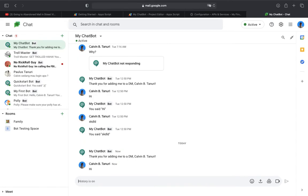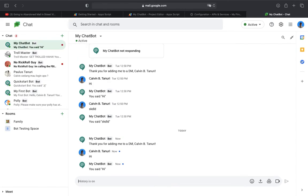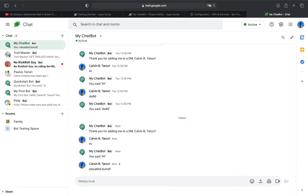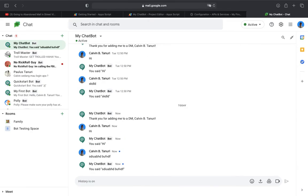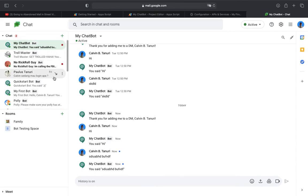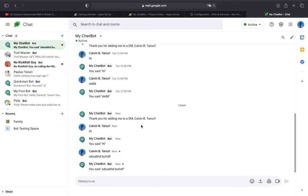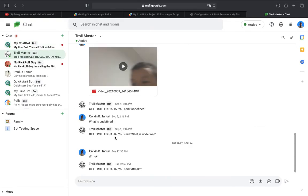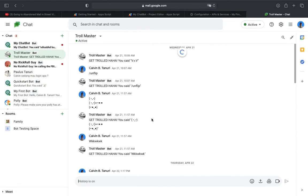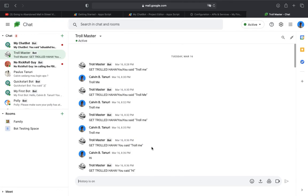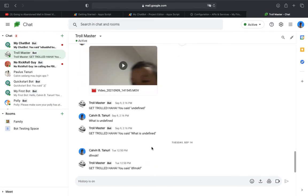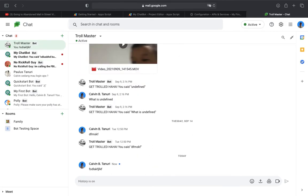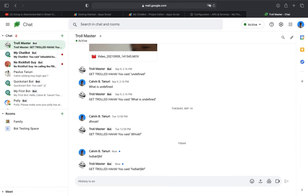So you can type hi, and the bot copies you. You say hi, so if you say some random words, it will copy you. So I want to show you my two bots I created just for fun. Here's Troll Master.